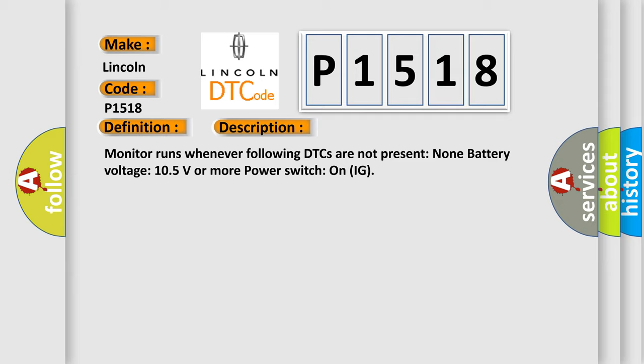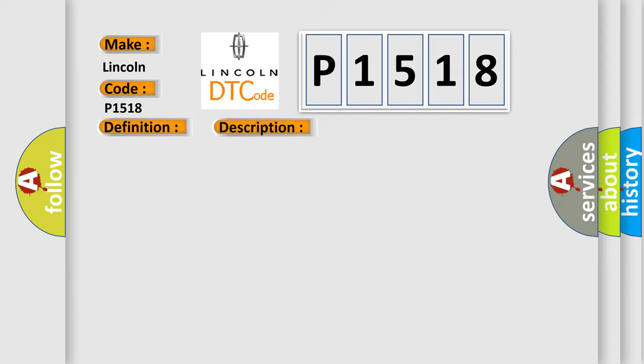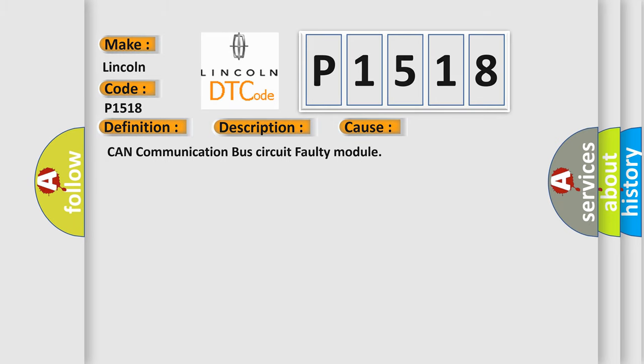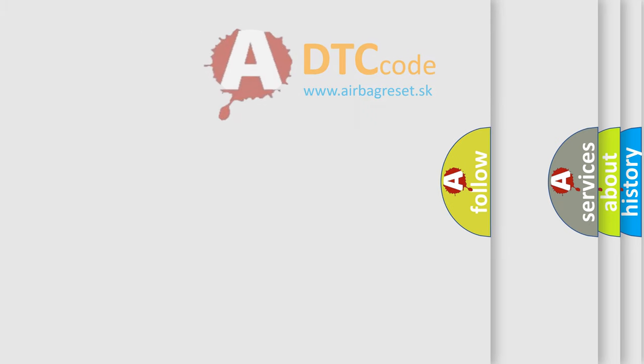This diagnostic error occurs most often in these cases: CAN communication bus circuit faulty module. The Airbag Reset website aims to provide information in 52 languages.